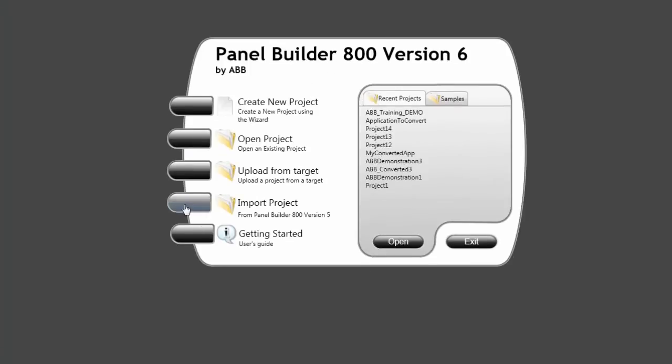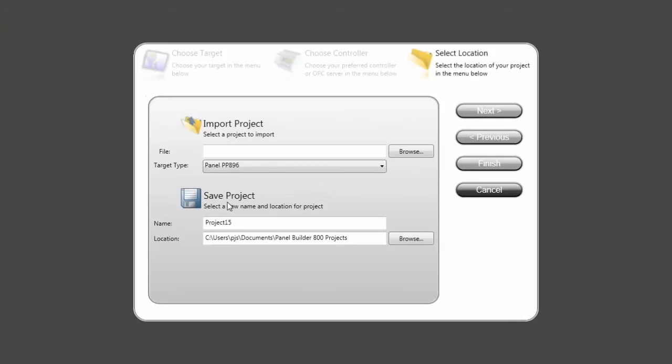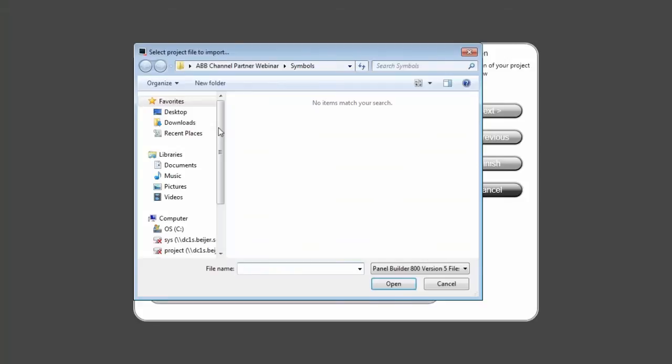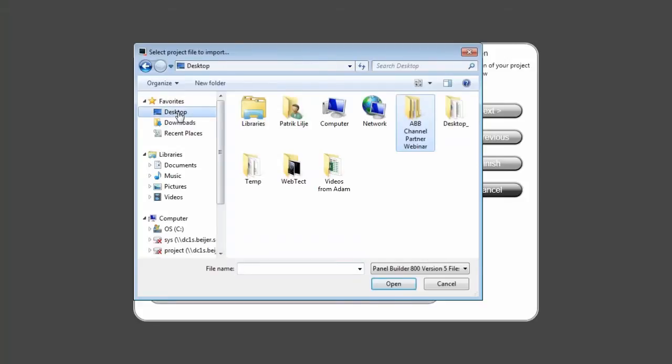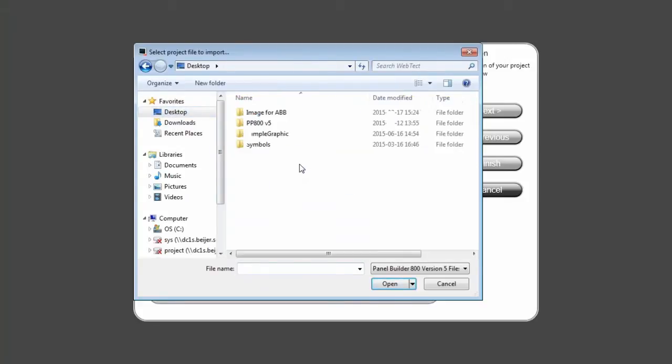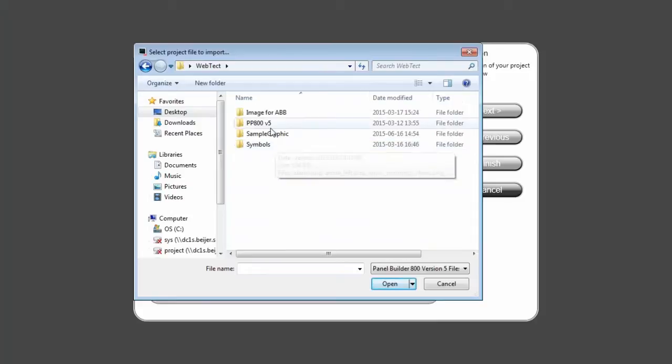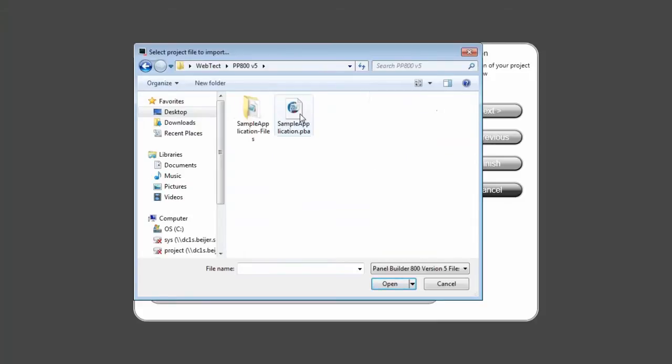In order to do that, I click on the import project button. I need to browse and select my application. I navigate to the folder where the application is stored and select it.